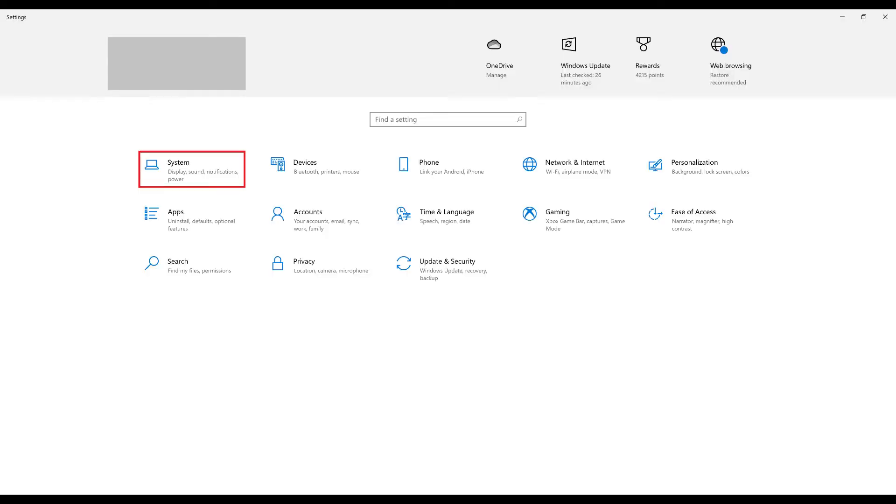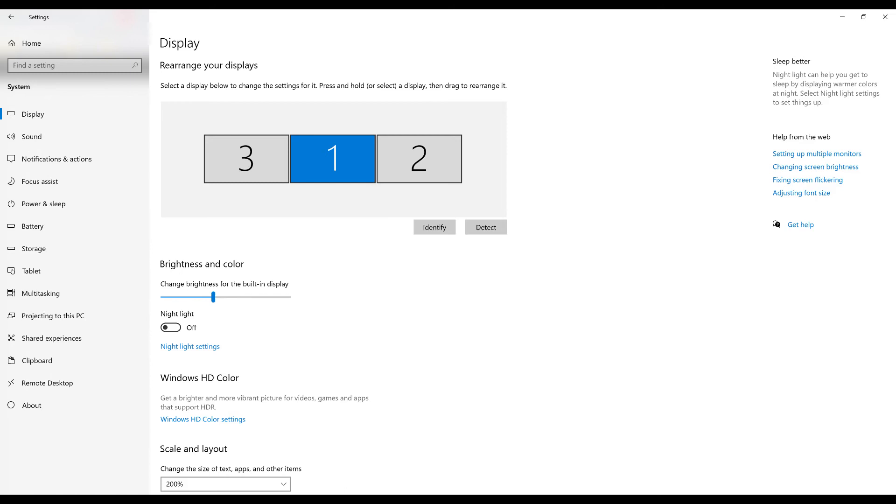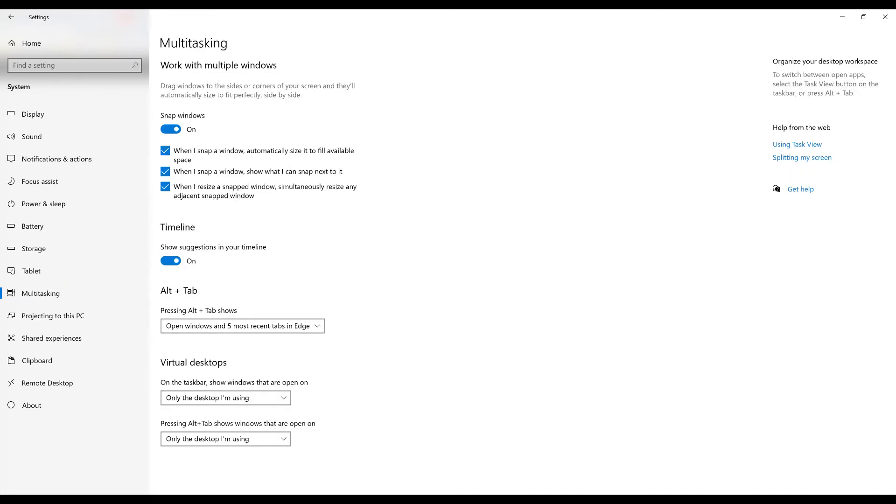Step 2. Click System. The System screen is shown. Step 3. Click Multitasking in the menu on the left side of the screen. Multitasking options will be shown on the right side of the screen.